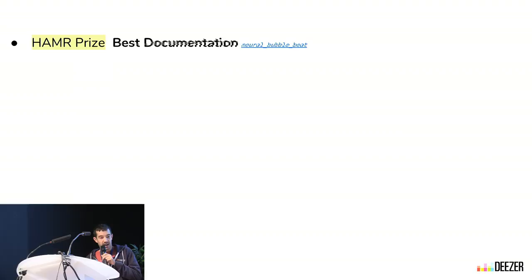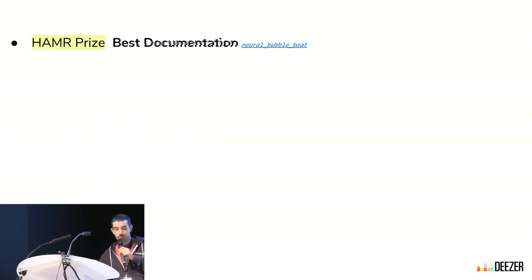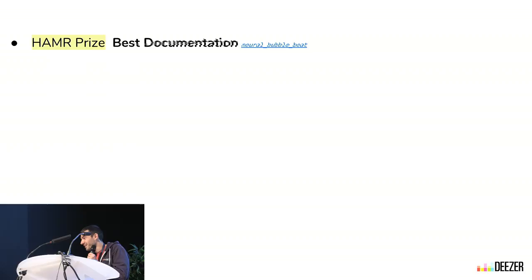The first prize, which is the best documentation, went to the project New World Bubble Beat, with Florian presenting the project.